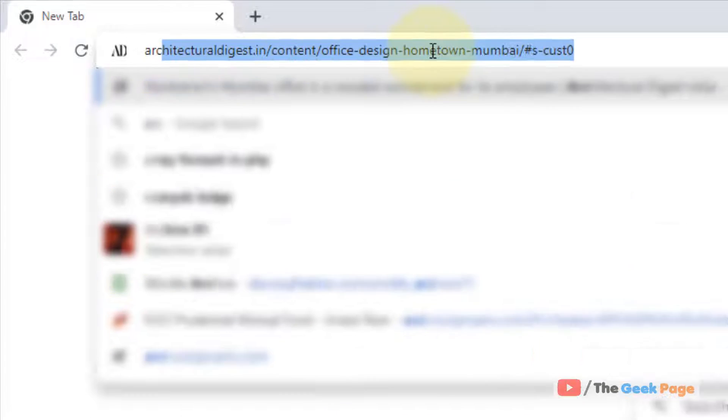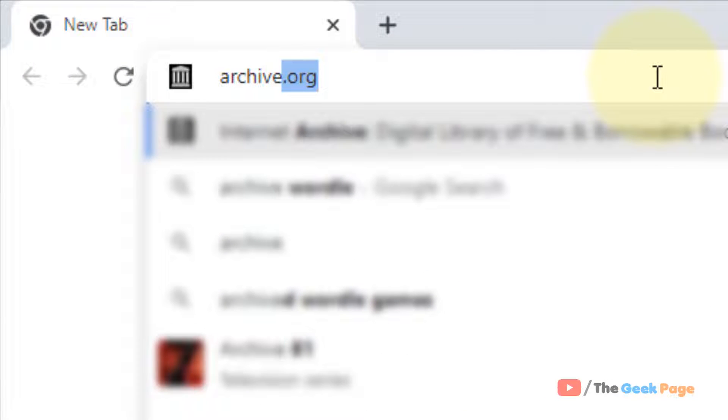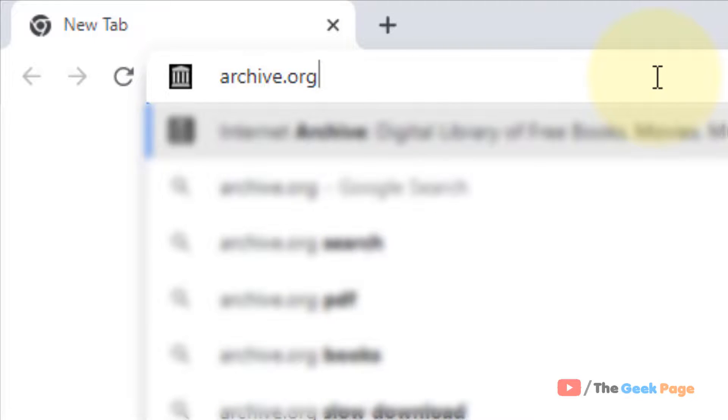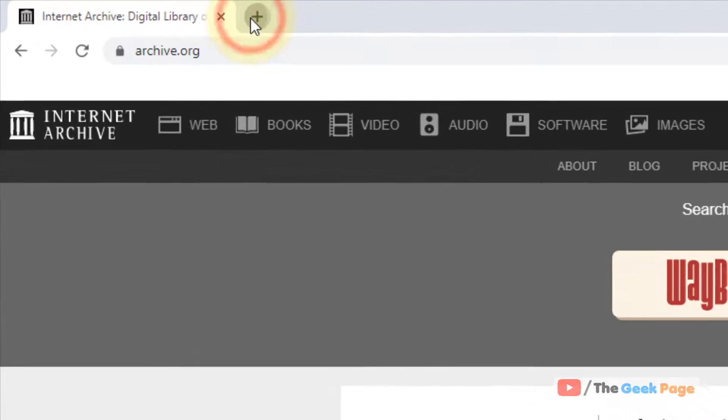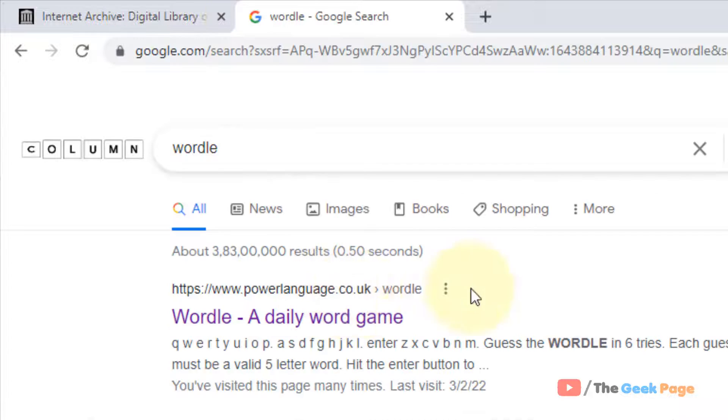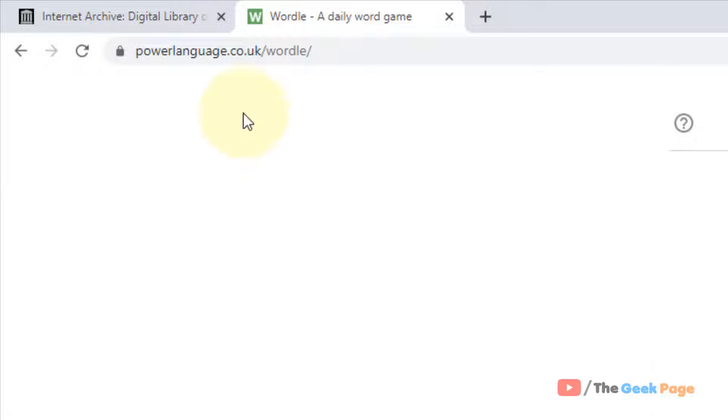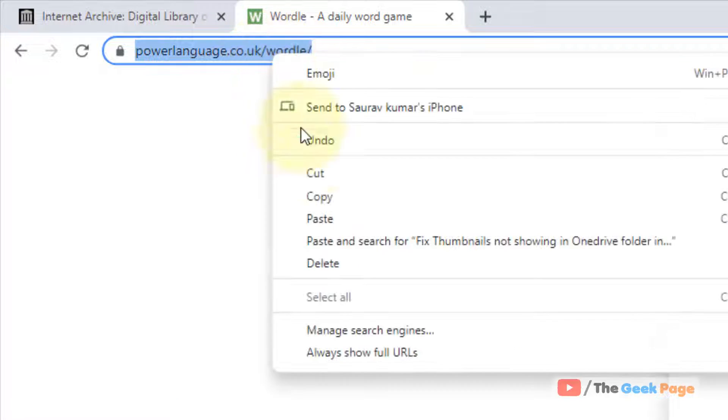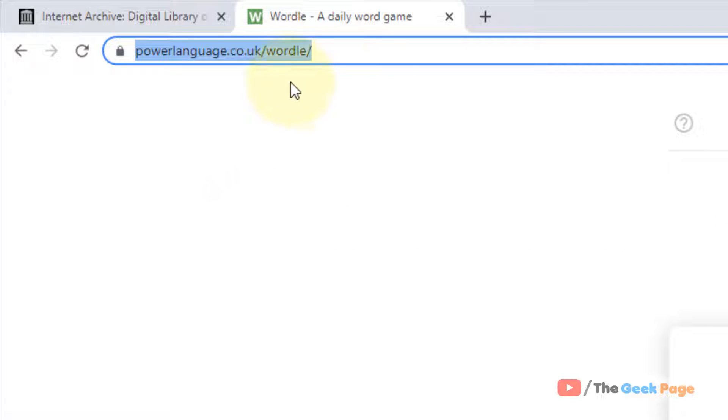What you have to do is just open archive.org. Just go to this URL, archive.org. Now search and just open the Wordle site, copy the URL of the Wordle website.